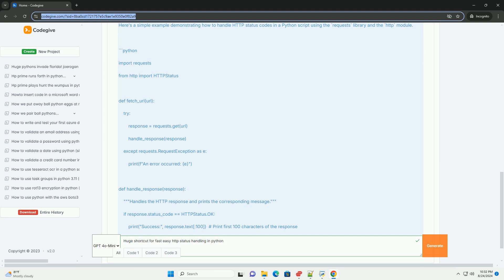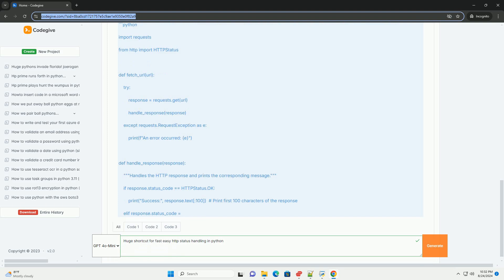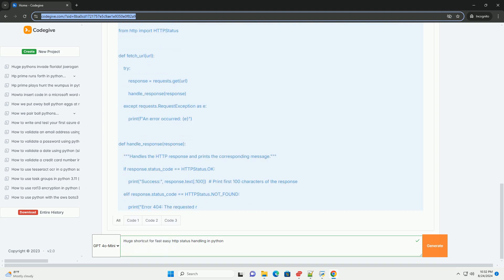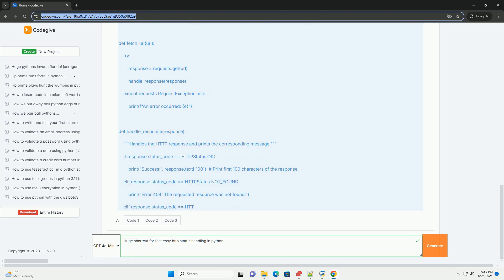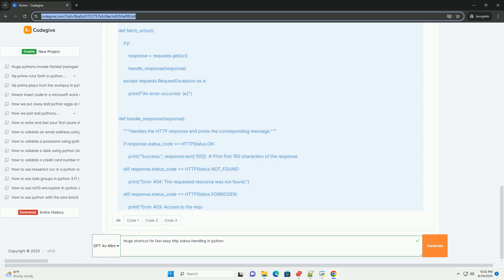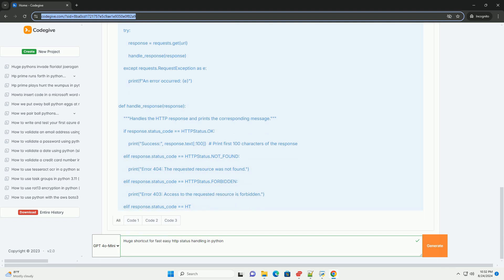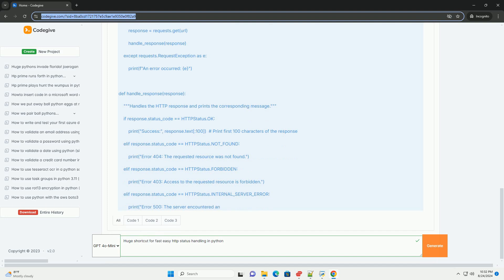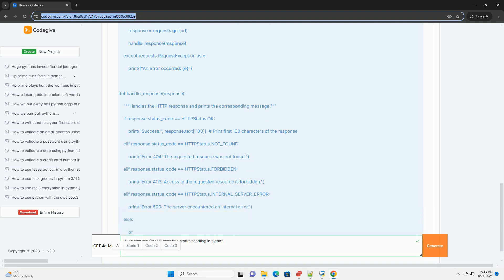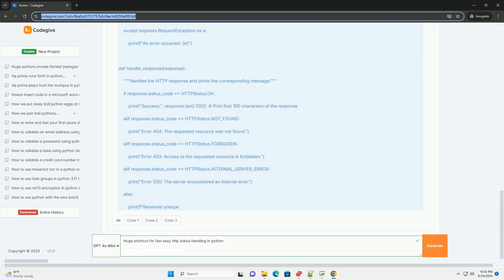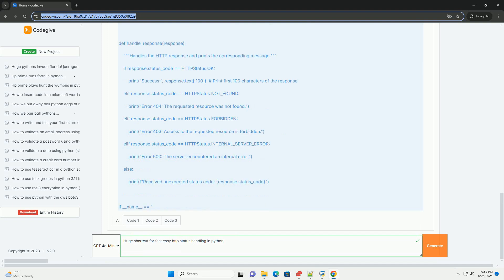Using the HTTP module. The HTTP module provides constants for these status codes, making your code more readable and maintainable. Here's how you can use it. Step-by-step tutorial. 1. Set up your environment, ensure you have Python installed. You can use a virtual environment if you're working on a project.